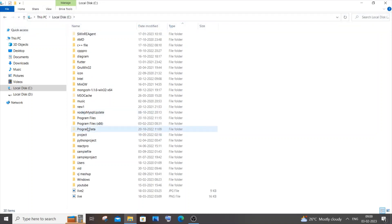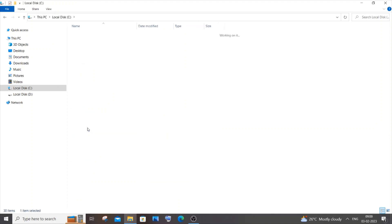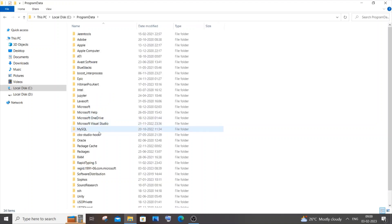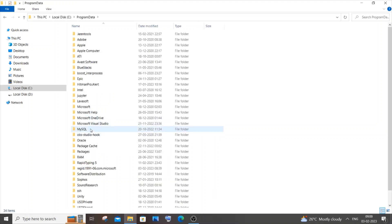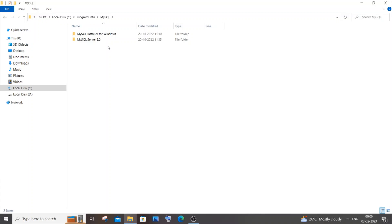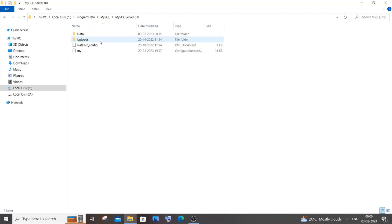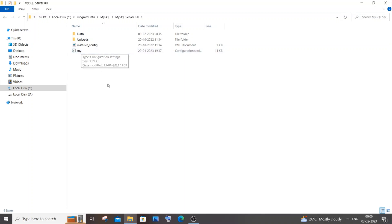Once the folder is visible, go inside it and you will find the MySQL folder. Inside MySQL, go to MySQL Server and its version folder. Inside that, here you can see the my.ini file. Next I will show you how to edit it.